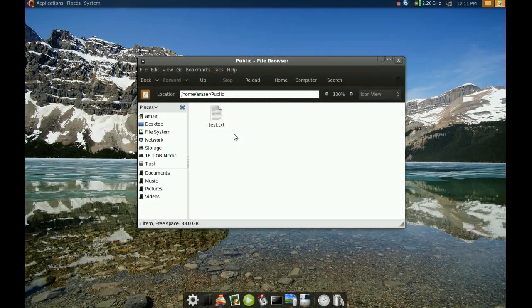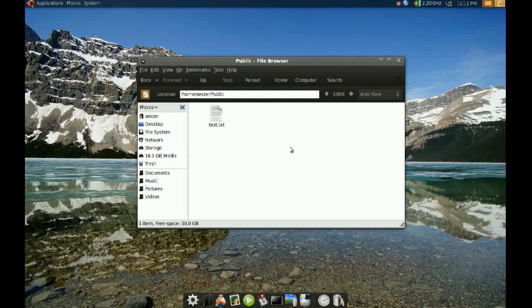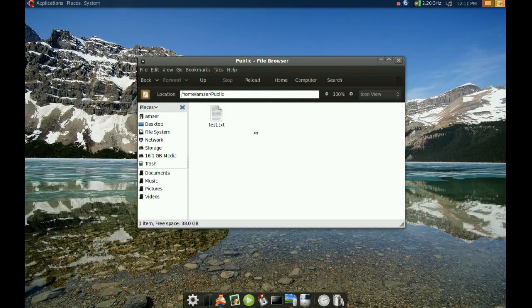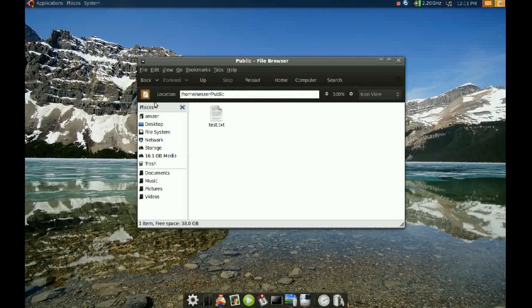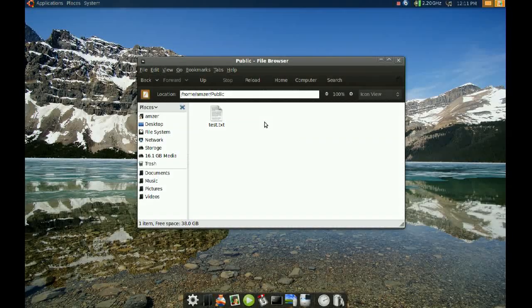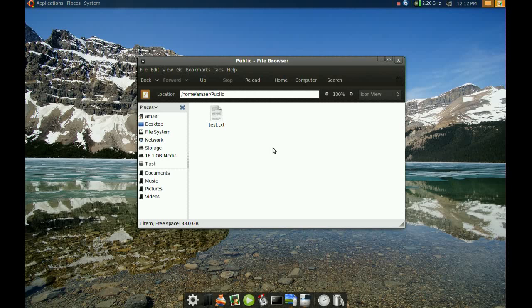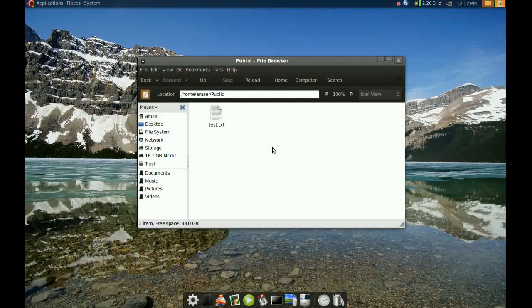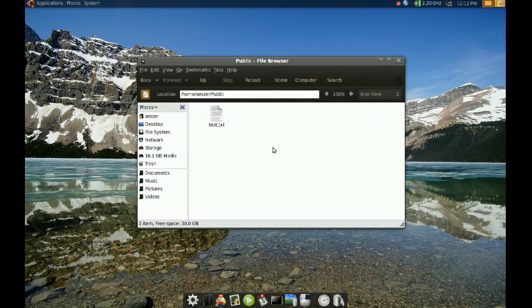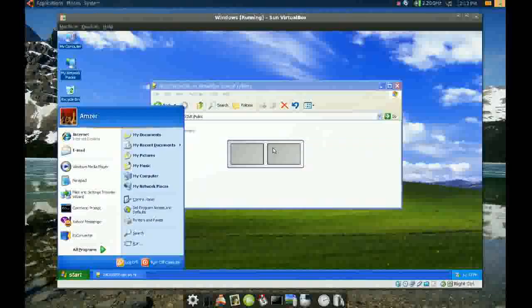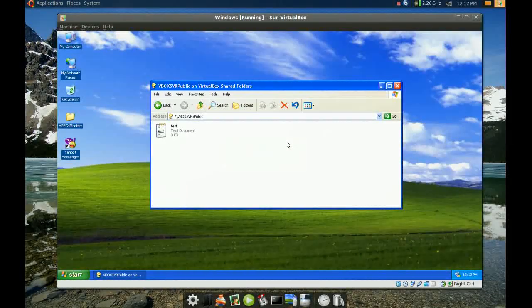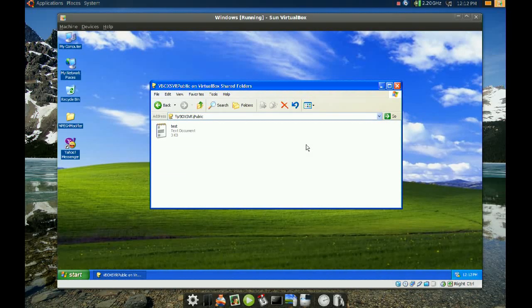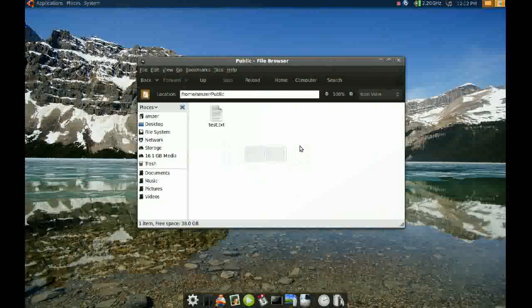So anything you put in this folder will be available on your Windows machine. The same is true in reverse for your Windows-based machine. That's it, thanks for watching!